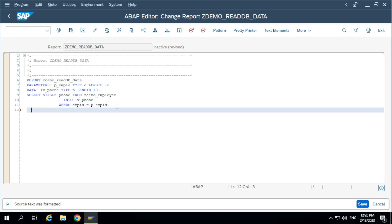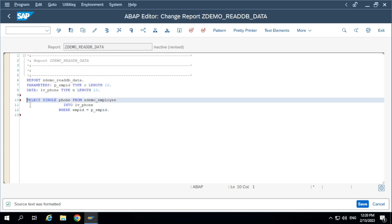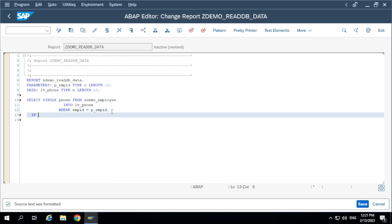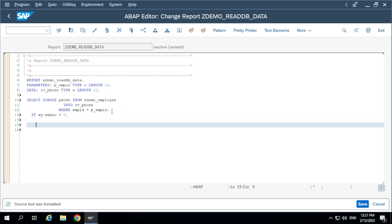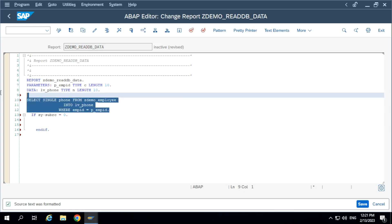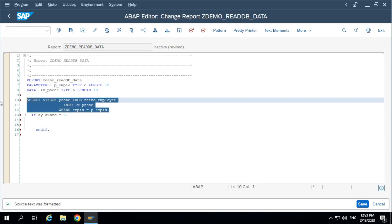Now, how do you know that the SELECT statement executed successfully? I want to display that output only if the SELECT statement is executed successfully. For that, use the system variable SY-SUBRC. If SY-SUBRC is equal to 0, that means the SELECT statement is successfully executed and it was able to select some value.